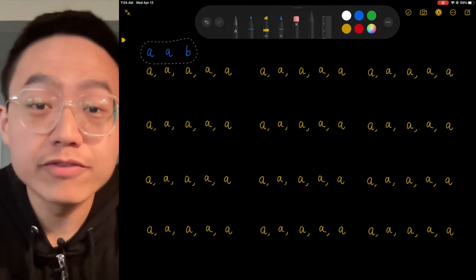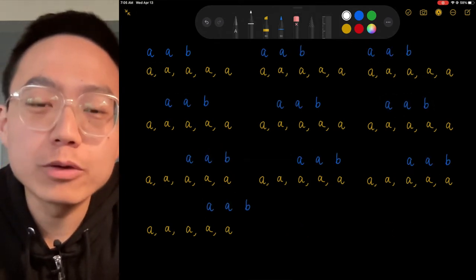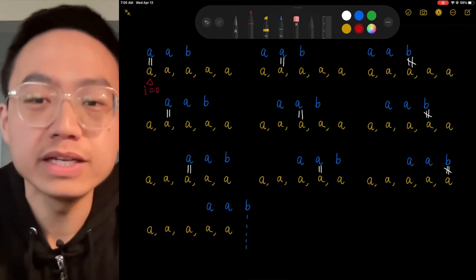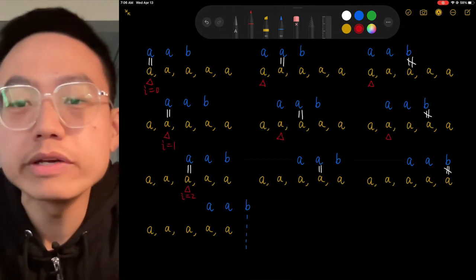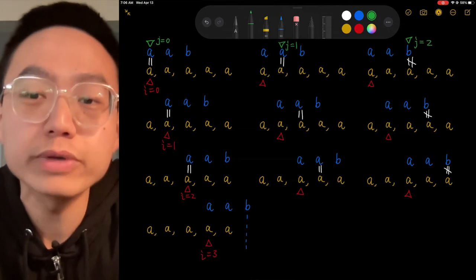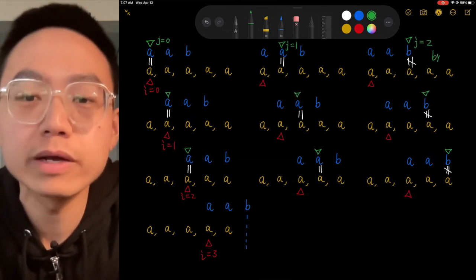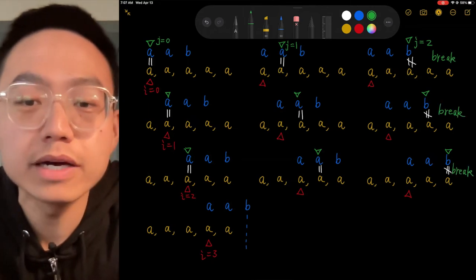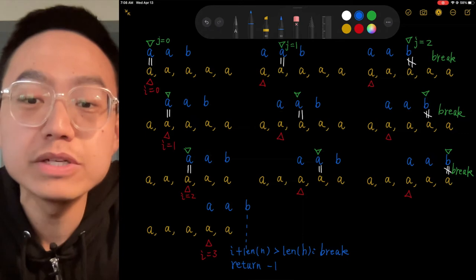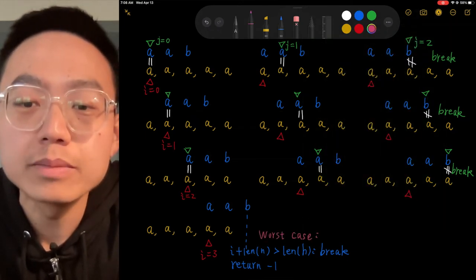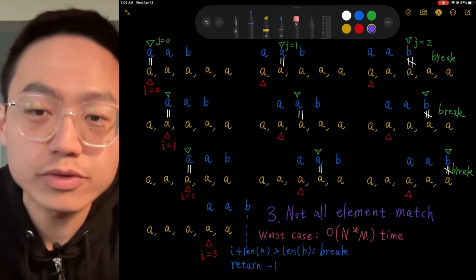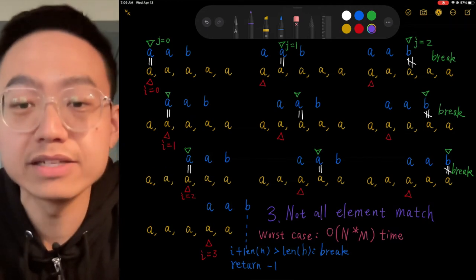Now let's try another variant: finding 'aab' in 'aaaa'. This time we do enter the inner loop. J points to 0 — 'a' equals 'a'. J points to 1 — 'a' equals 'a'. J points to 2 — 'b' is not equal to 'a', so we break. This repeats until I reaches 3, where the needle's length runs out of the haystack's range. We break and return negative 1. This is the worst case where all elements partially match.